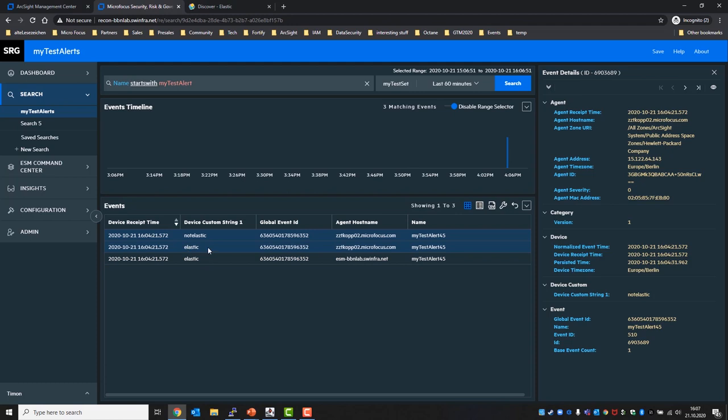The order isn't the right one but we can see the not elastic is the event that has been sent from my notebook, so the agent host name set at copty.02microfocus.com.